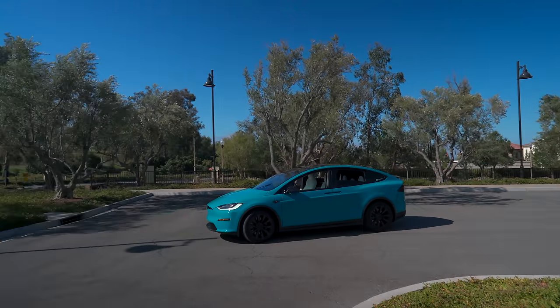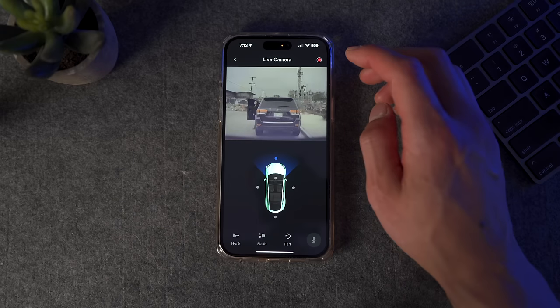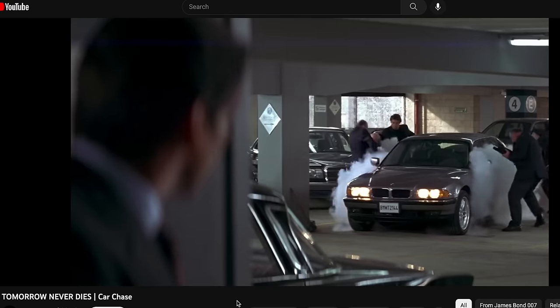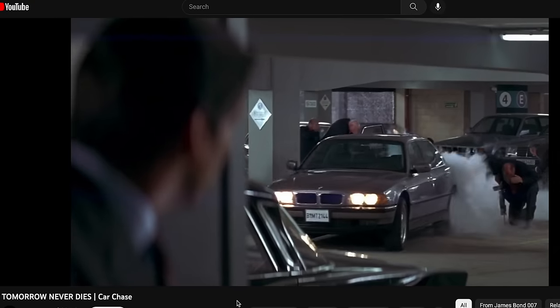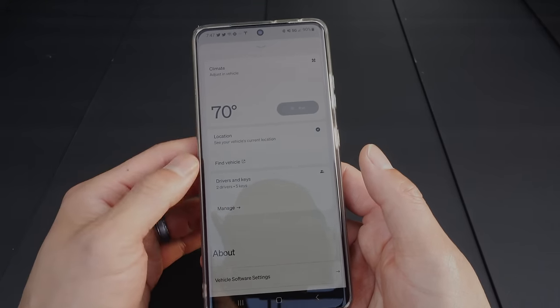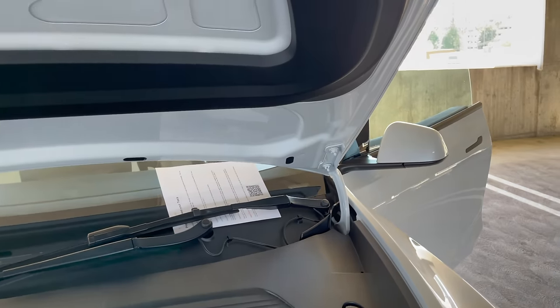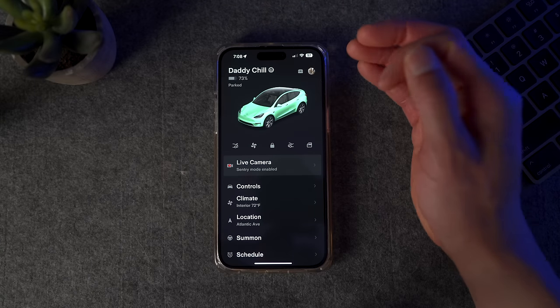One cool thing about all Teslas is that you have an amazing app that allows you to literally control your car with your finger. It's like that James Bond movie with Pierce Brosnan where he's able to control his BMW with his car. Other car manufacturers like Rivian do have apps, but honestly it's just not as good as Tesla's. When you get your Tesla, one of the most important and overlooked features is the Tesla app. It connects to your car with Bluetooth and allows so much more control and customization. Today I'm going to do a deep dive on the features and how to make the Tesla app unique in your own way.